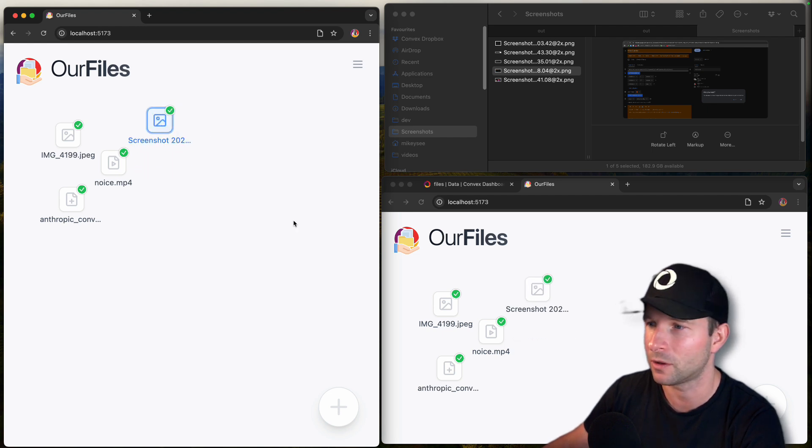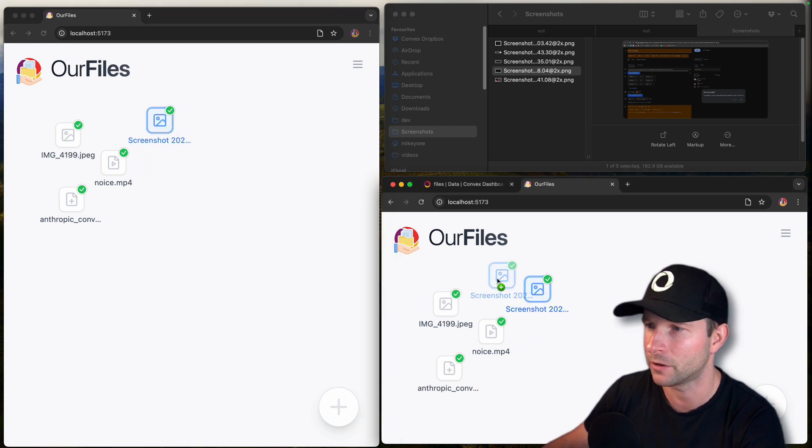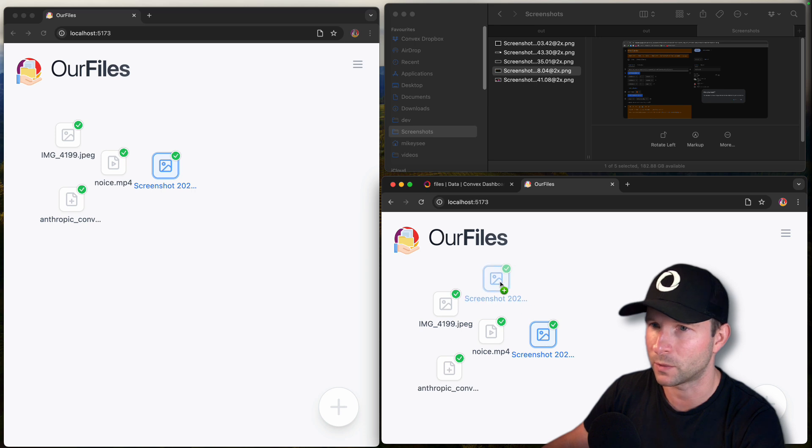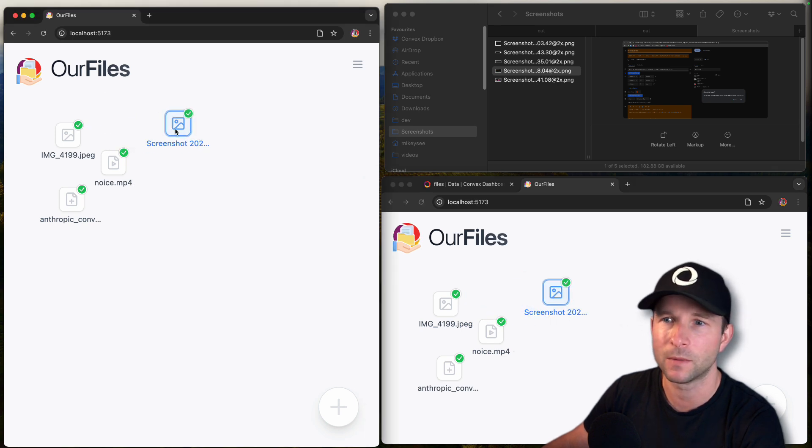And through the magic of Convex, you can see that on another browser window, it immediately updates.